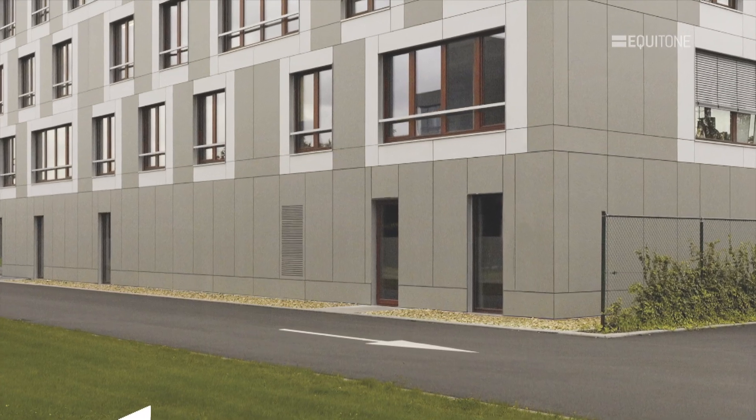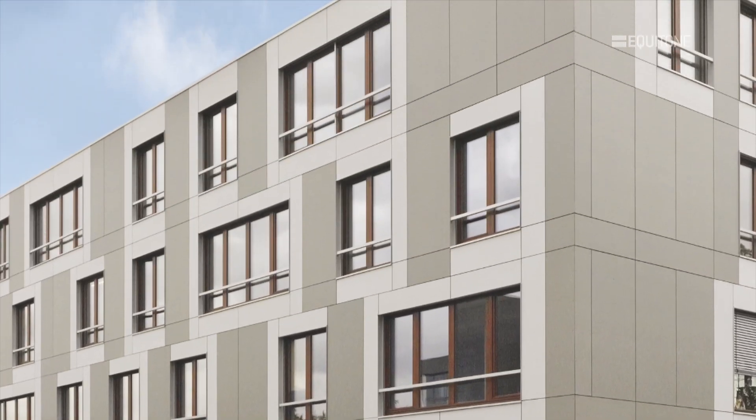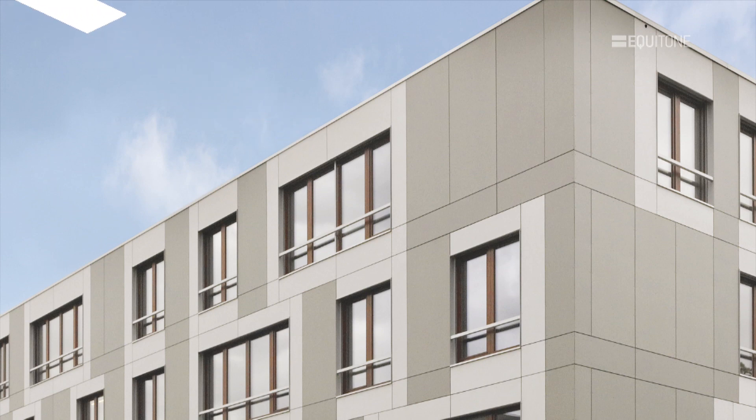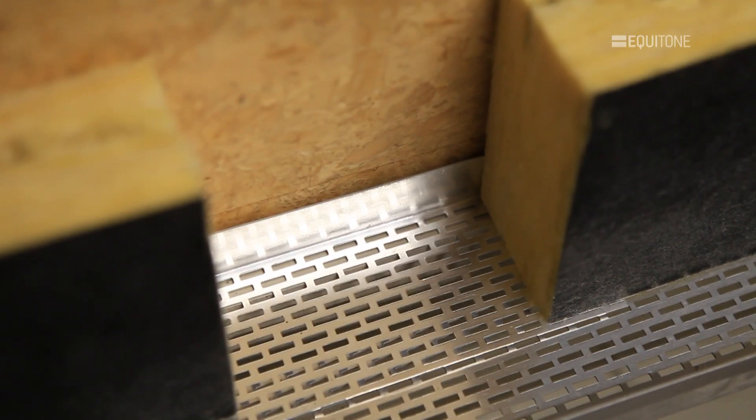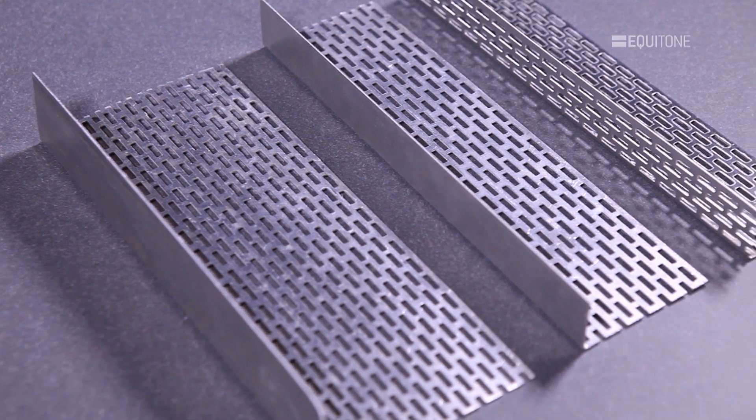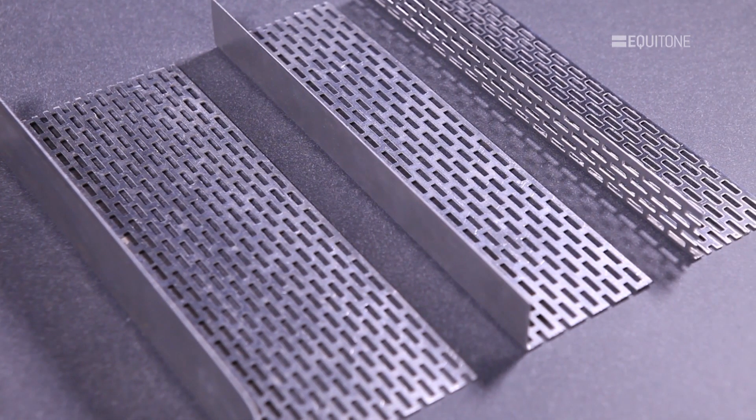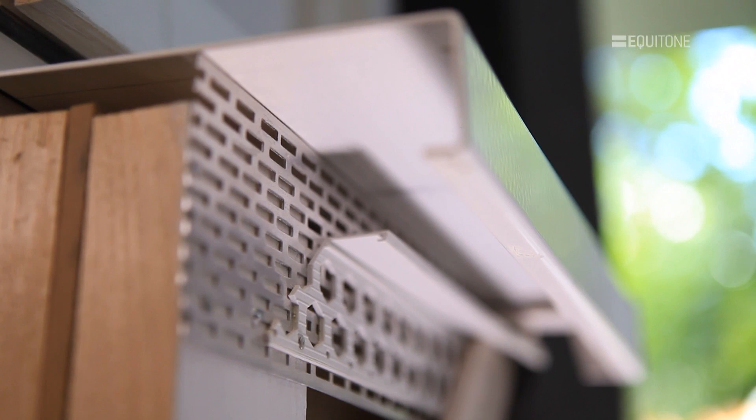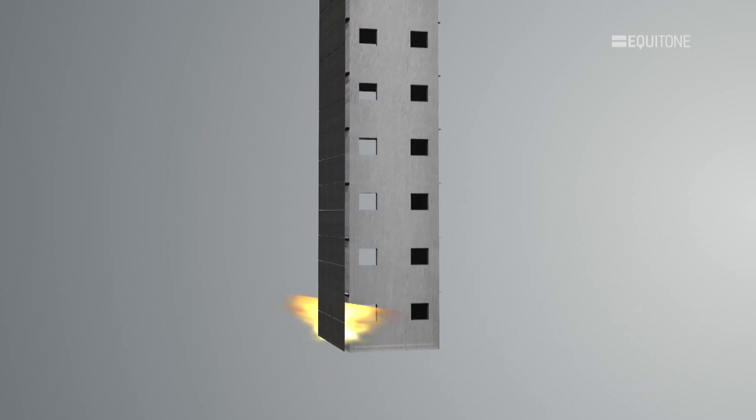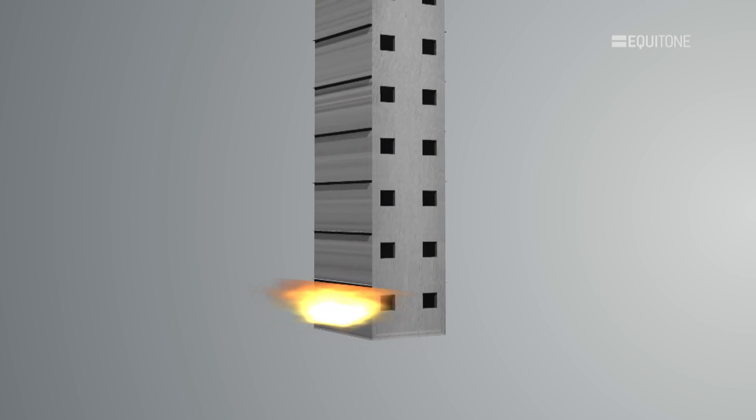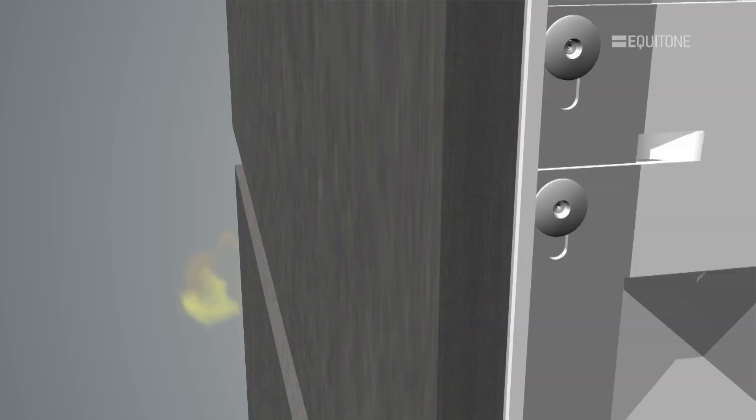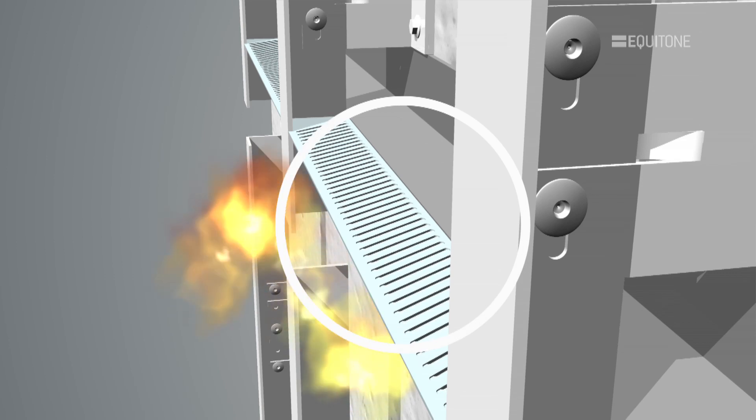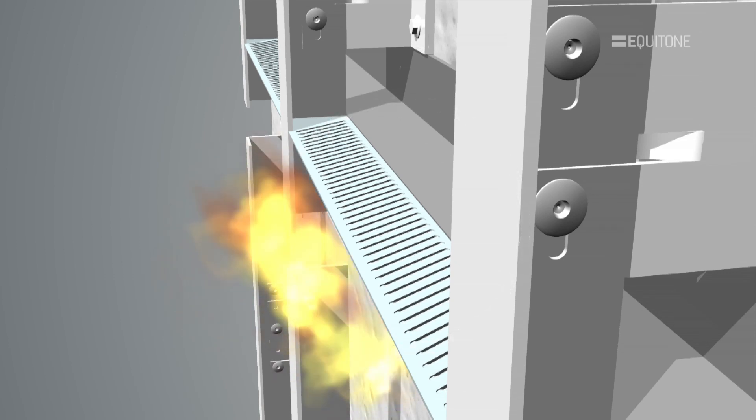Air must be allowed to enter at the base of the facade, travel unobstructed up the wall and exit at the top. Openings at the base, parapet or under and over windows should be provided. These openings must be protected with a perforated profile which maintains the airflow and importantly prevents the entry of vermin and birds into the cavity space. One challenge that arises from time to time is how to prevent the passage of fire in the cavity. Ventilated cavity barrier remains open until a fire causes it to seal up.